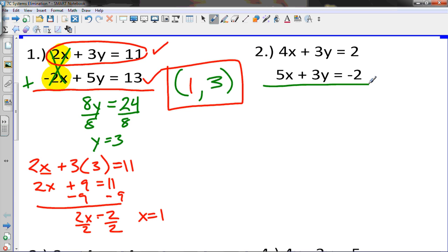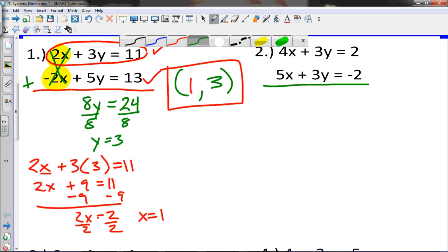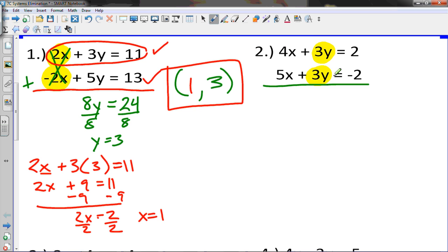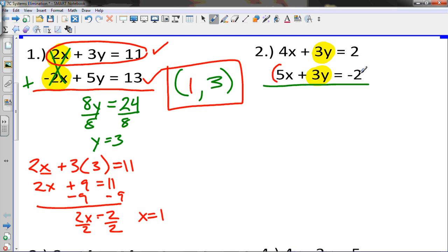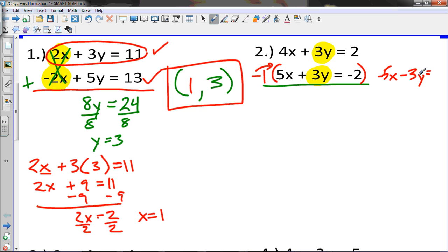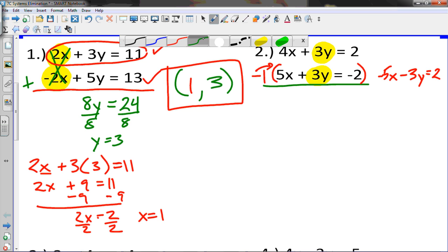Now in this example, notice what makes sense to use elimination: we have 3y and 3y — the same value. We want them to cancel, but if we add them right now we get 6y. So we want to make one of them negative by multiplying the entire equation by negative 1. Distribute negative 1 to everything: negative 1 times 5x is negative 5x, minus 3y, and on the other side negative 1 times negative 2 is positive 2.